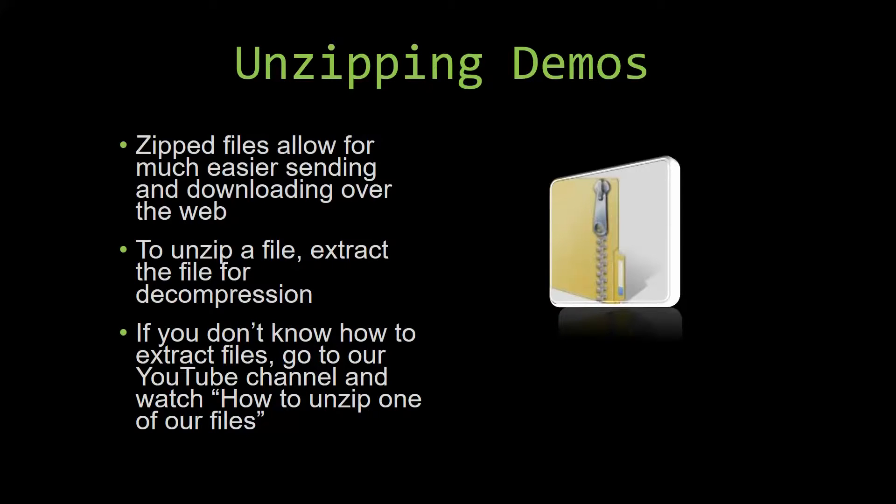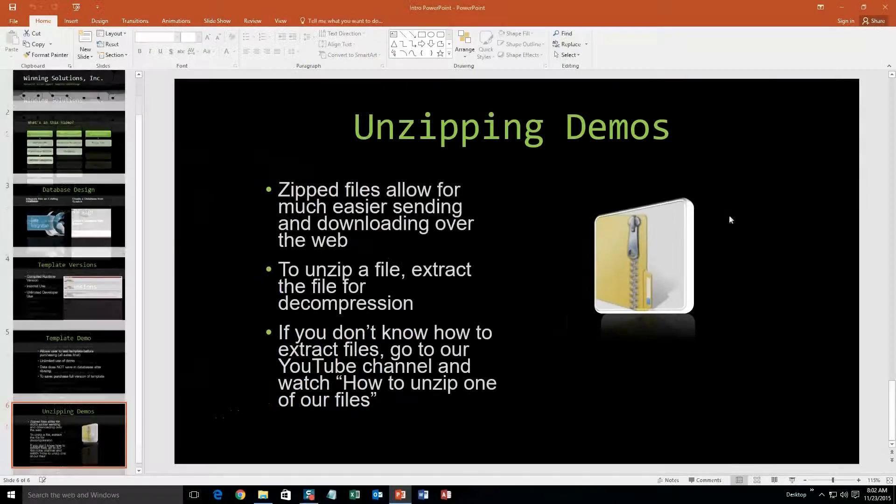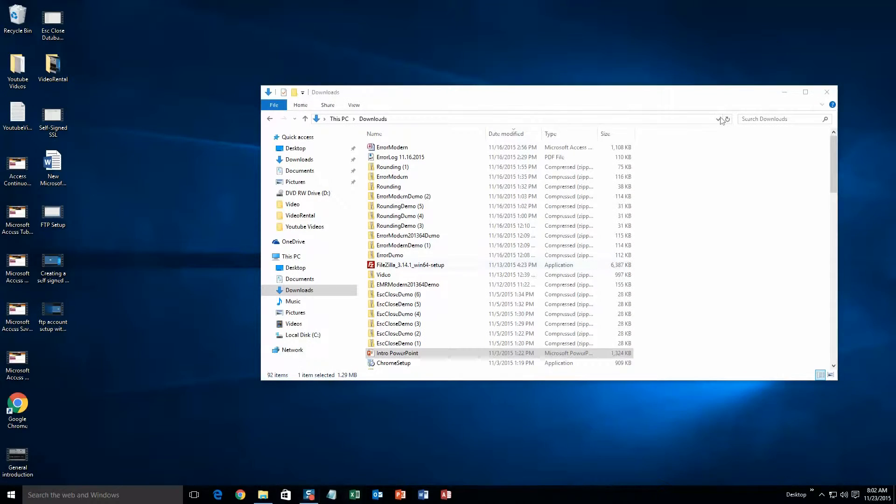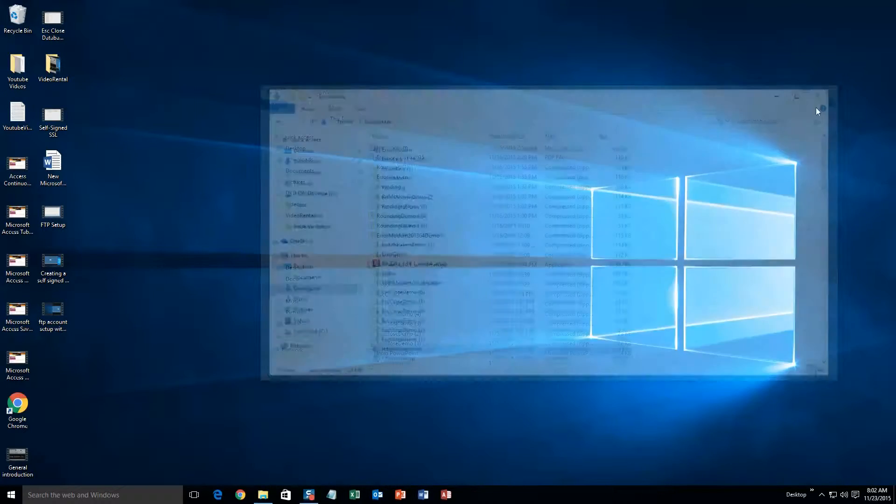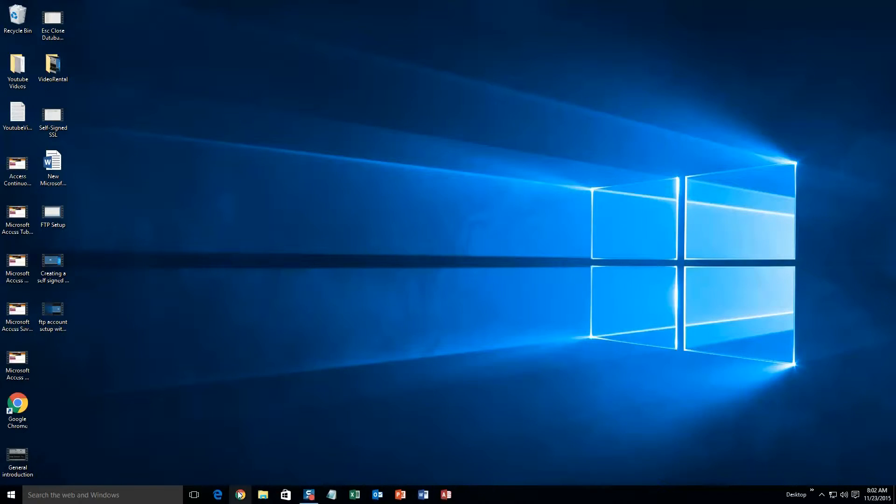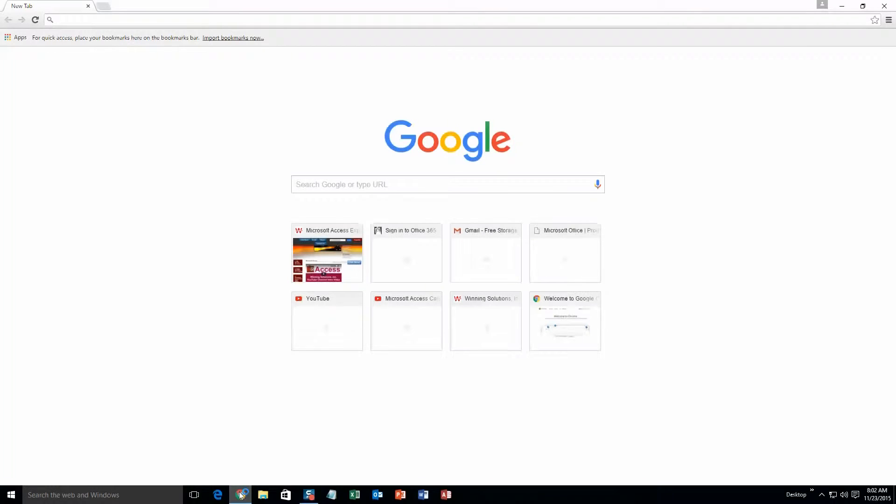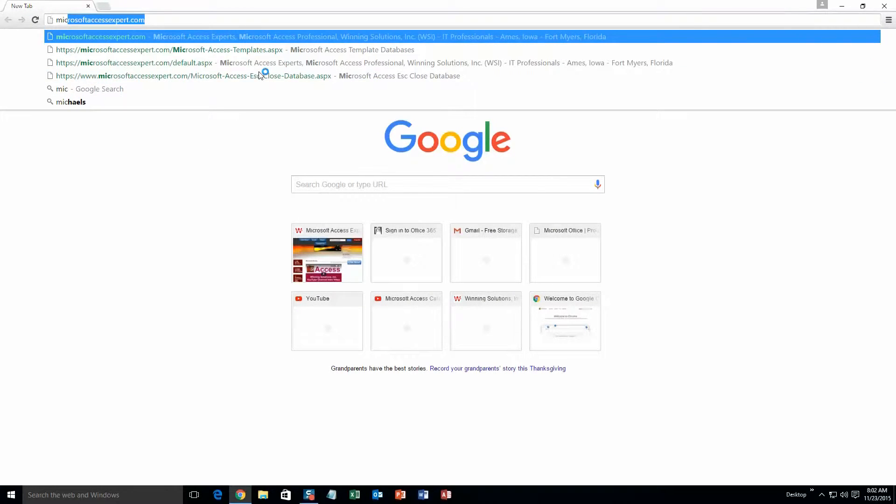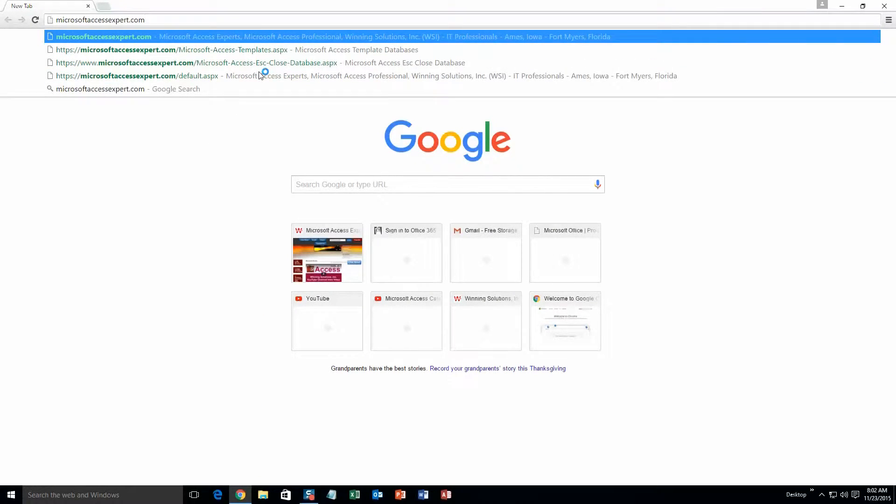So now, let us get into downloading and testing out one of our templates. We are going to start off here by going to our website at microsoftaccessexpert.com. As you can see, I have been here before.